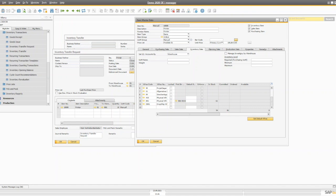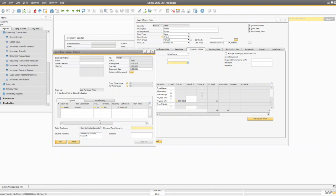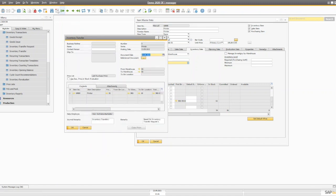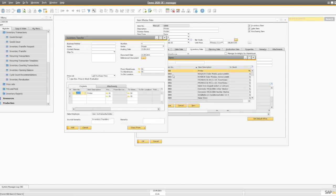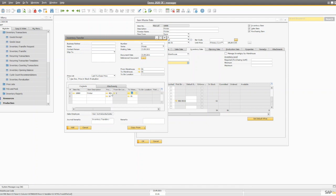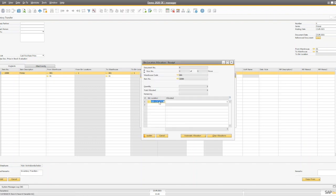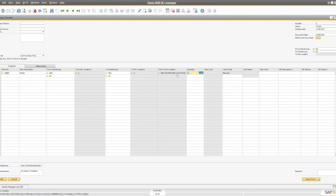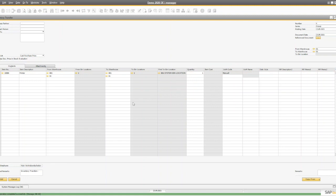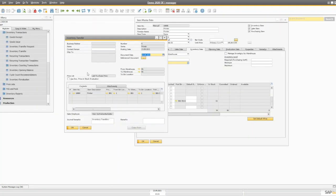You can also transfer goods from one bin to another bin within the same warehouse. In that case, select the same warehouse but specify different bin locations — the 'from bin location' and the 'to bin location'. For example, selecting the source bin and sending one item to a different system bin location in the same warehouse. That's how you create an inventory transfer between different bin locations in the same warehouse.